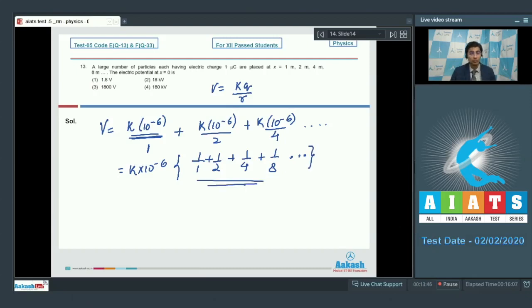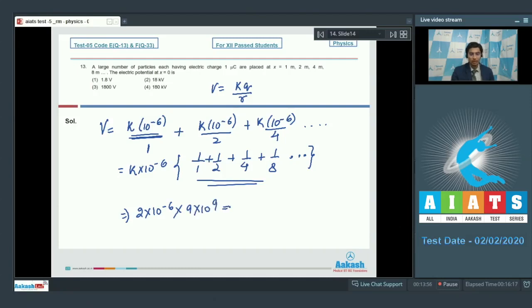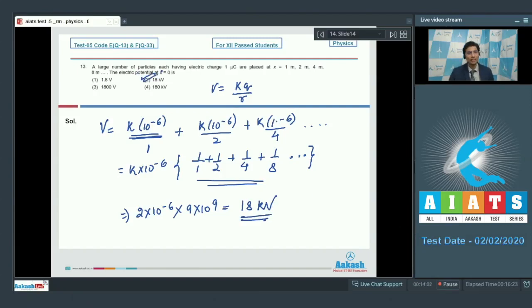This is an infinite converging geometric progression for which the summation is equal to 2. The final answer will be 2 × 10⁻⁶ × k, where k = 9 × 10⁹, which equals 18 kilovolts. Hence option number 2 is the correct answer. Now let us solve question number 14.